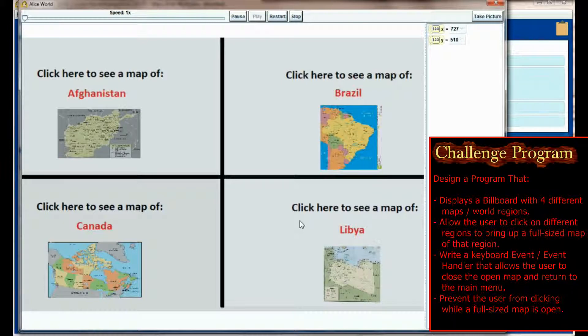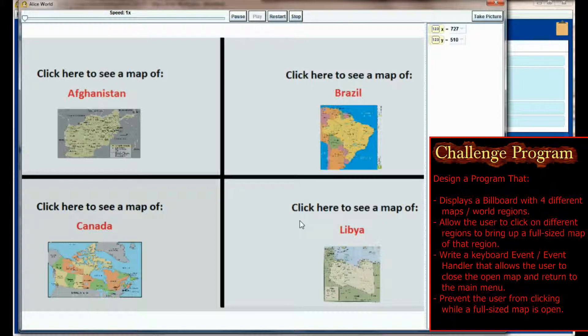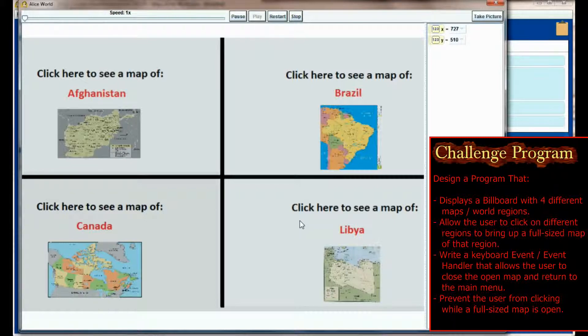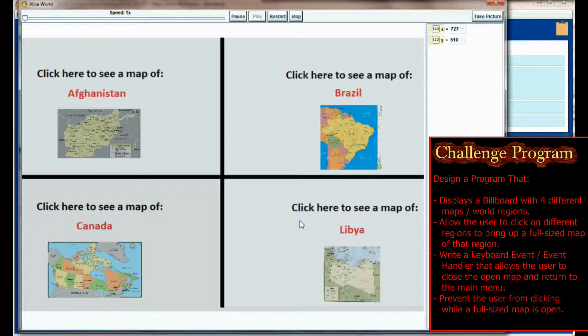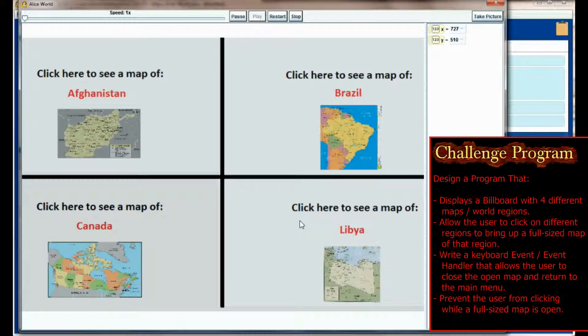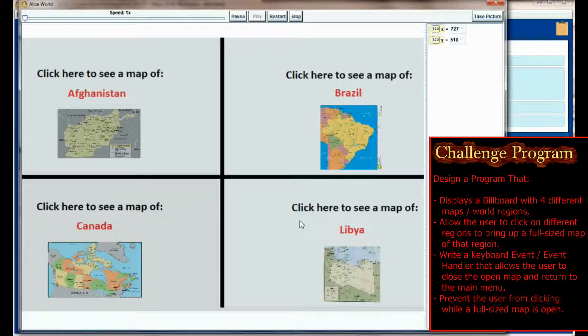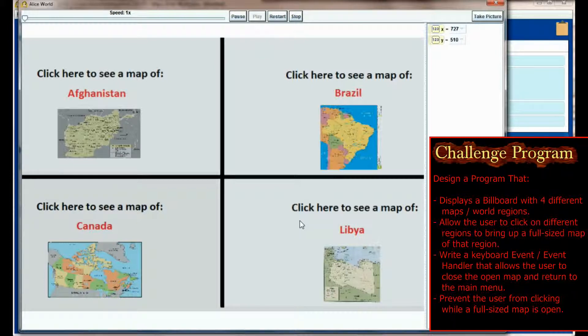Create a menu of at least four individual maps that a user may want to look at. Depending on what region of the screen the user clicks on, they'll get a full-size map of that region. Then write an event and event handler that allows the user to reset back to the main menu. Put protections in so that only one map can be displayed at a time. Hopefully this will give you something to shoot for. I think it's a pretty good challenge program and might be more challenging than it seems at first, so go ahead and give that a try.